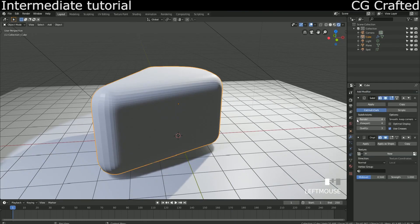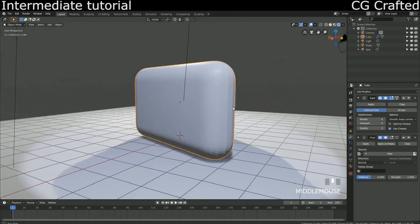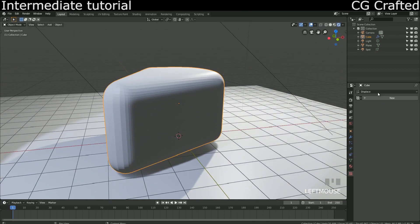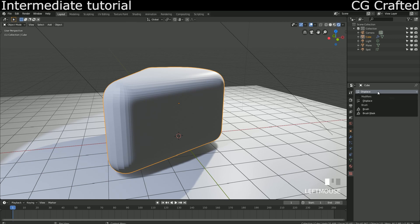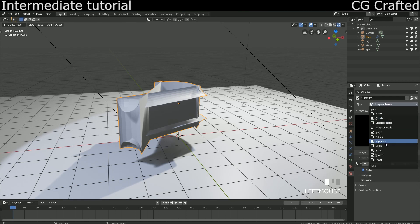Come over here and add the displace modifier. Now come over here to the texture tab and add the texture. As you notice, it added a texture for our displace modifier and its name is on the top, it's called displace. Let's add the basic cloud texture.